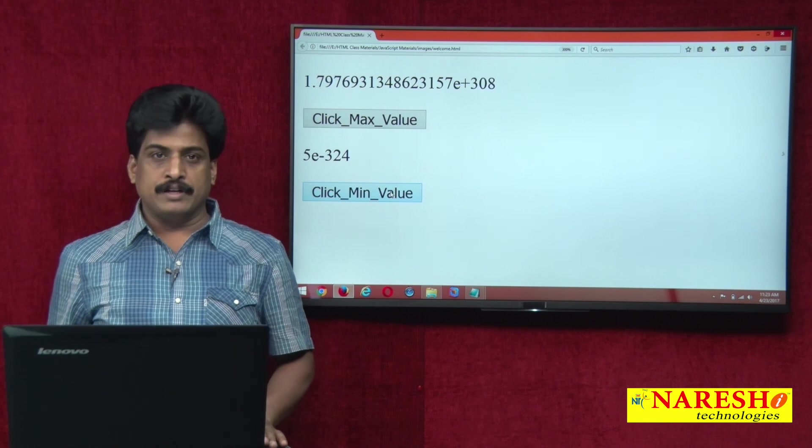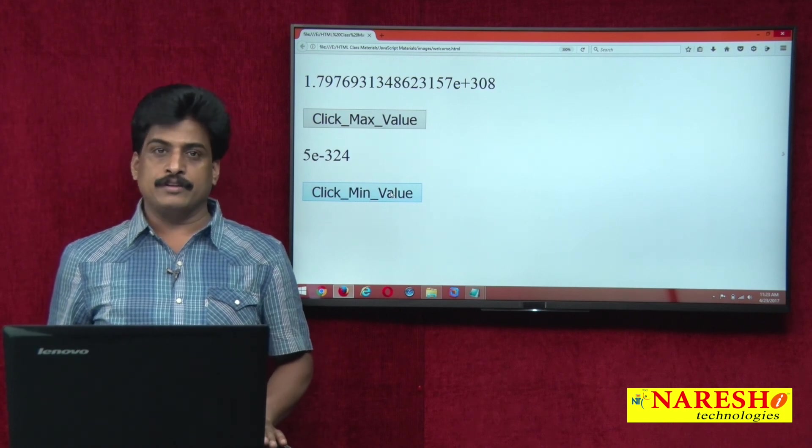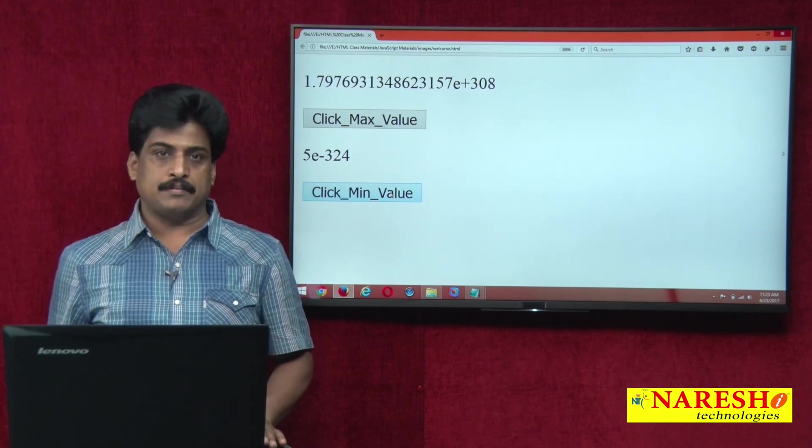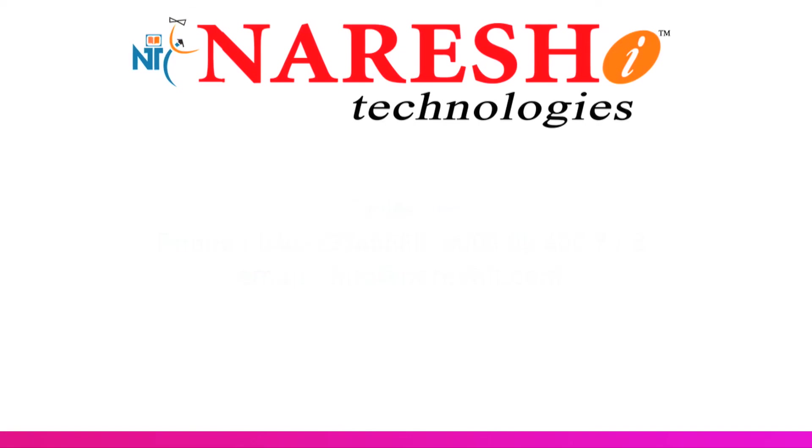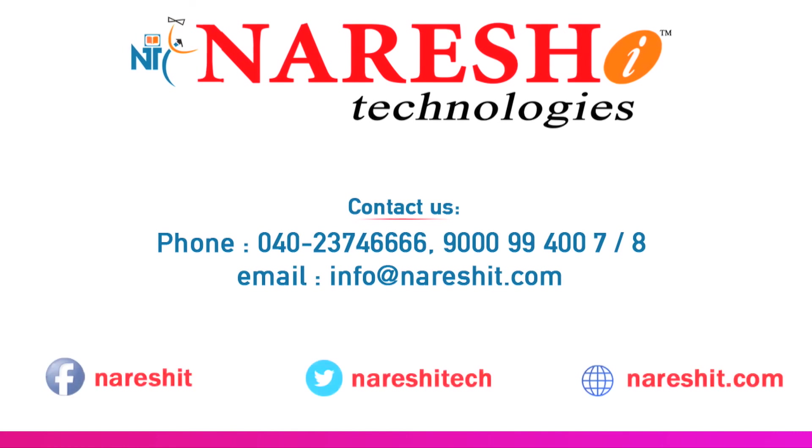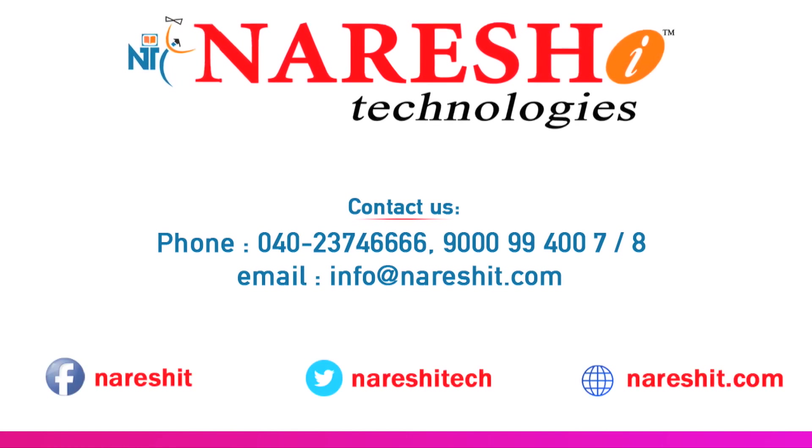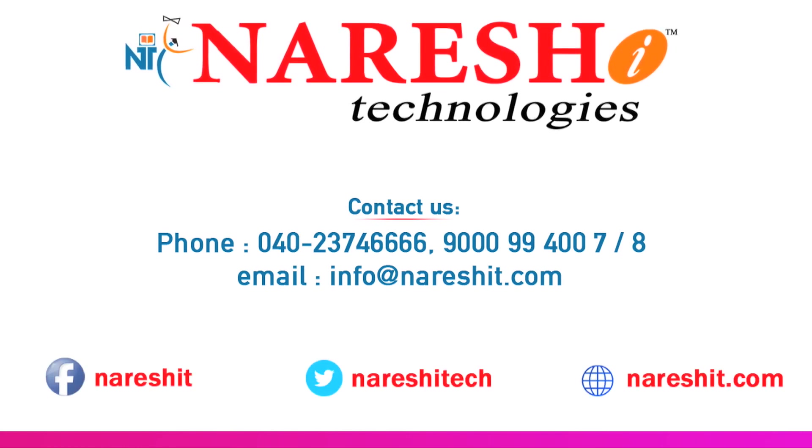Thank you for watching my videos. For more videos, please subscribe, Naresh IT channel. Thank you.